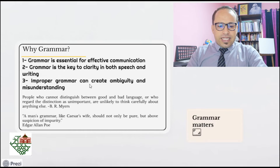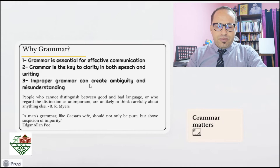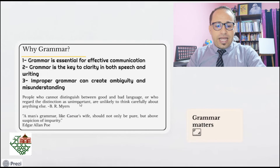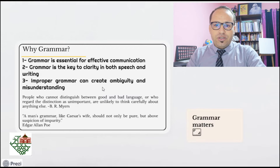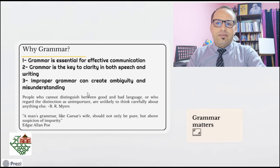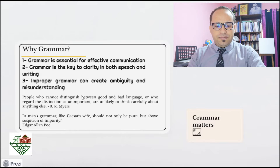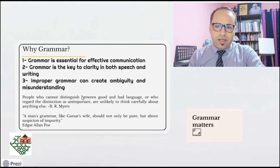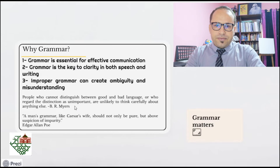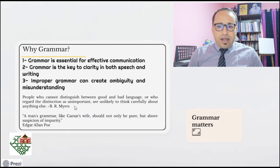The second saying is by the famous poet Edgar Allan Poe, who said: 'A man's grammar, like Caesar's wife, should not only be pure, but above suspicion of impurity.' Your grammar should be not just pure, but above any suspicion of impurity — it should be just perfect. And here comes the importance of grammar.